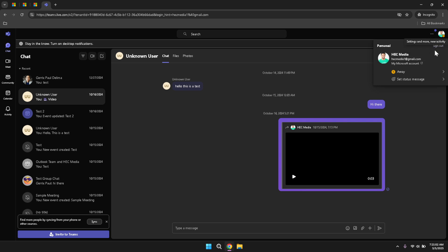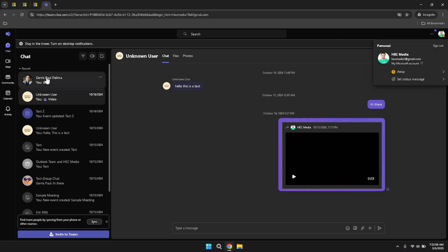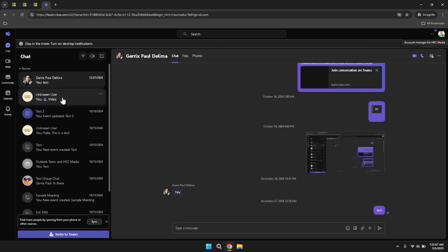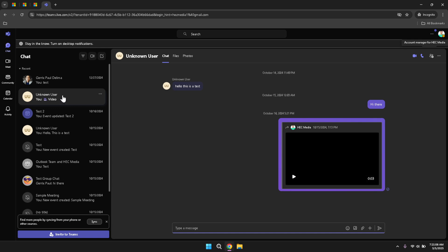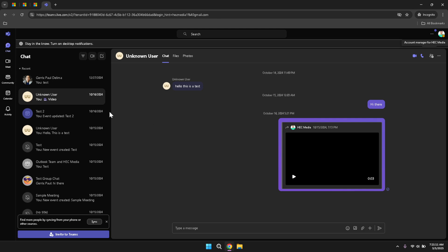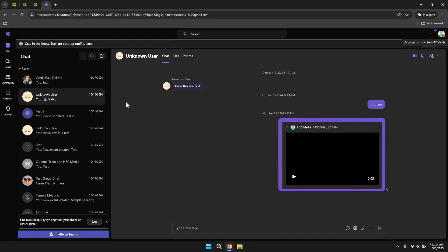To delve into your direct communications, click on the chat option in the left panel. The chat section serves as the hub for all your one-on-one conversations and group chats. Here, you can interact with colleagues, share files and collaborate on projects in real time. The chat interface is designed to keep your conversations organised, making it easy to track discussions and reference past messages when needed. Engaging regularly in chats fosters effective communication and collaboration within your team.